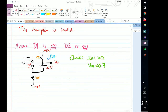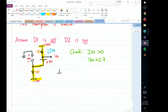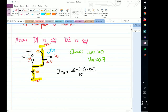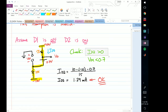Finding ID2 is simple because this entire branch is in series. So ID2 equals the total voltage drop divided by total resistance: (10 minus minus 10 minus 0.7) divided by (5 plus 10) = 19.3 divided by 15, giving ID2 equals 1.29 milliamps. Comparing with our condition, this is satisfied since ID2 is positive.